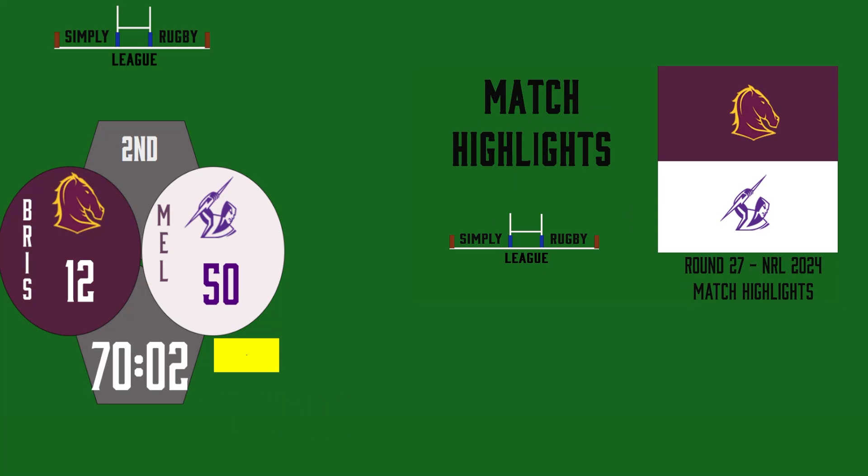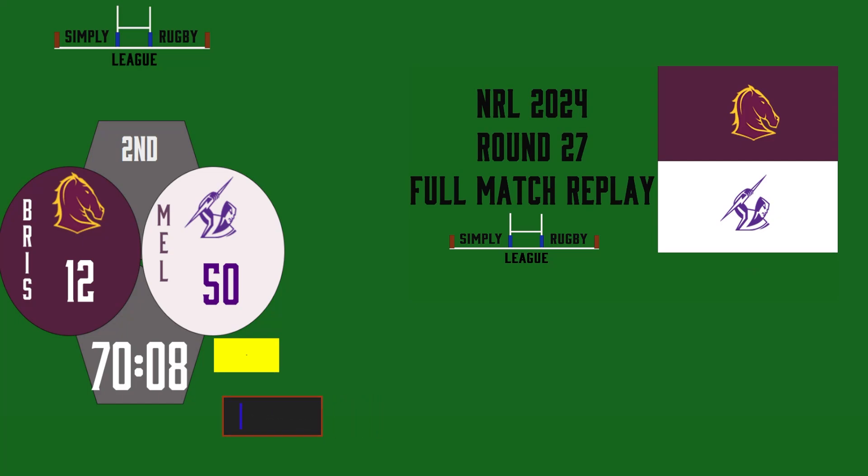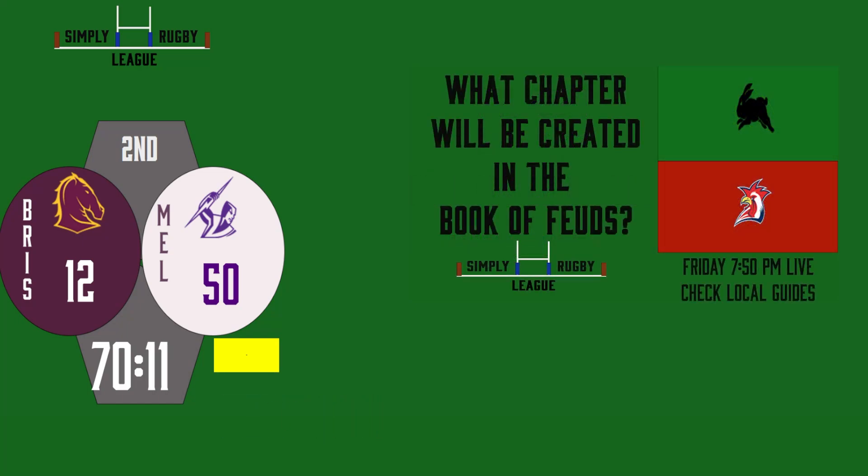Well, we've had three tries scored tonight by Jerome Hughes and we've had another New Zealander get three tries in William Warbrick.